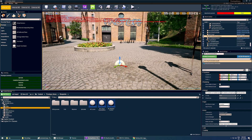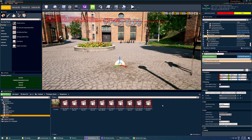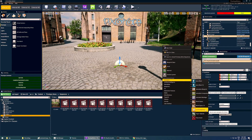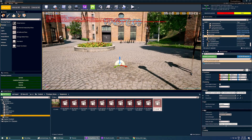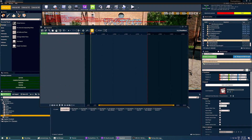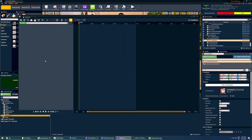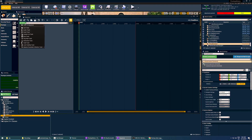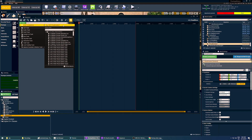Now we need to create a level sequence that will define our camera movement. Let's select our sequence folder and create a new level sequence. By right-clicking in our content folder, we can go to animation and scroll down to level sequence. Let's call this 'ls_virtual_move'. Let's add this to our level and open our level sequence. In our level sequencer, we will need to add our virtual camera. Let's select our virtual camera in our world outliner, then add a track, go to actor to sequence, and add our virtual camera.